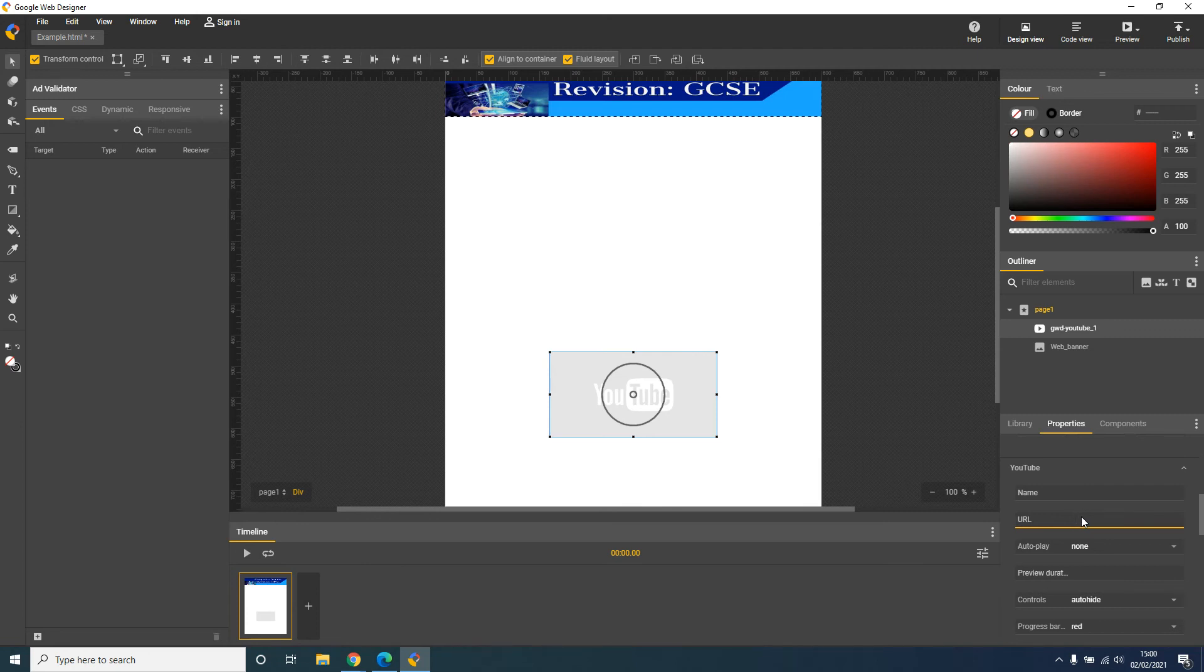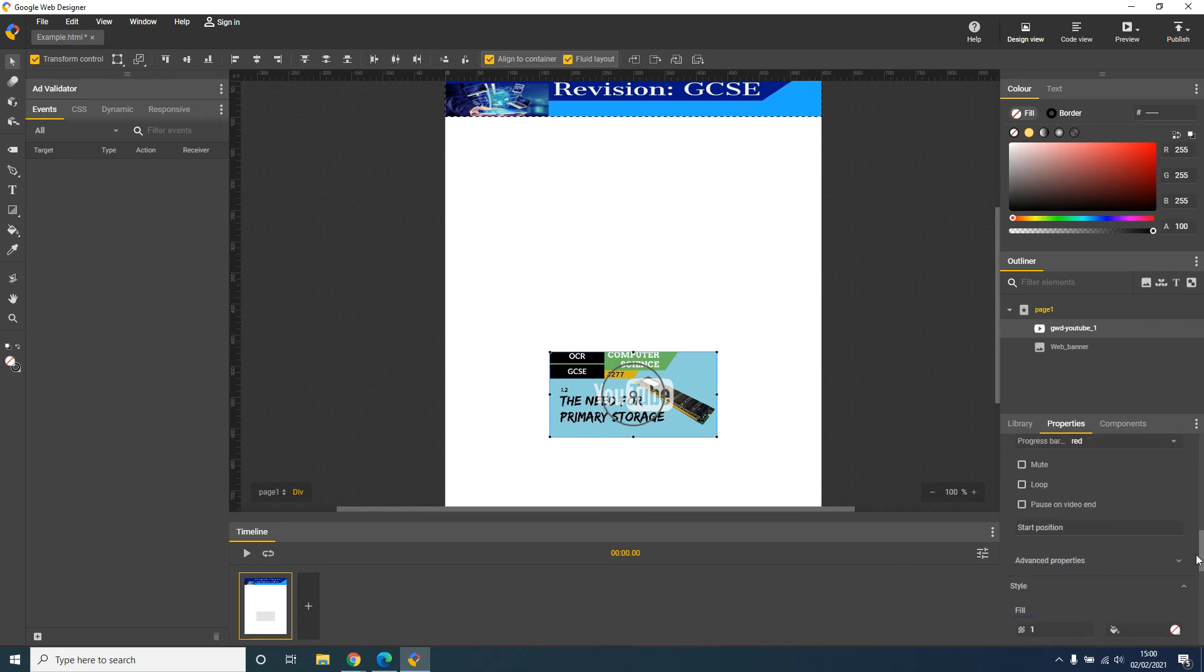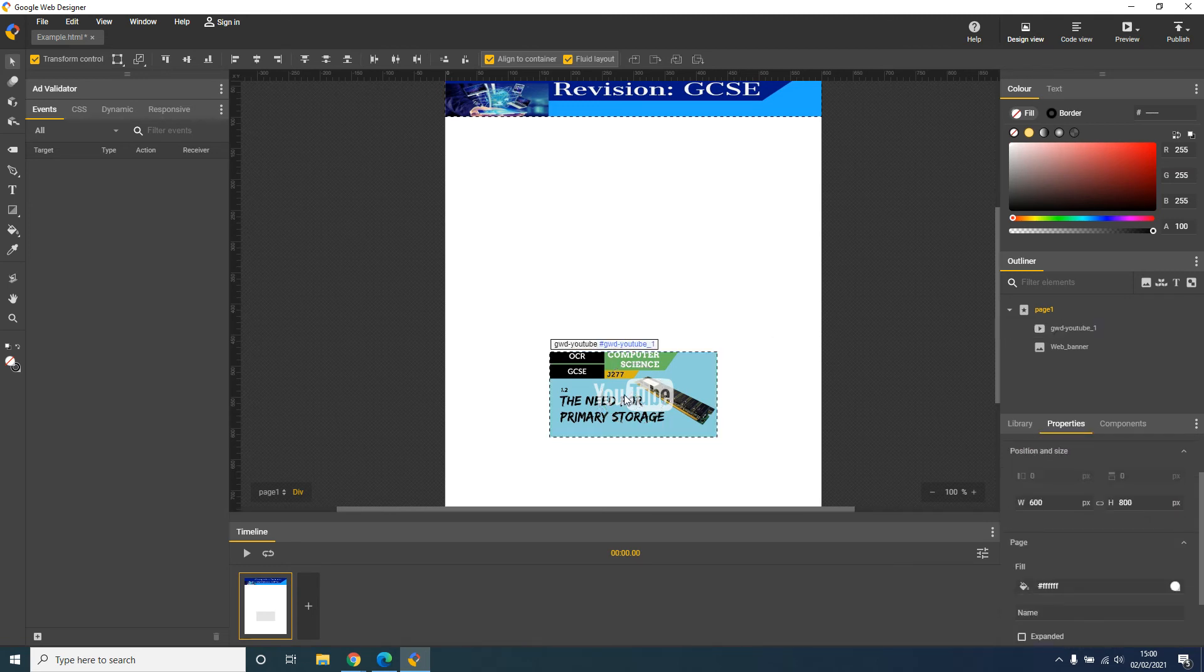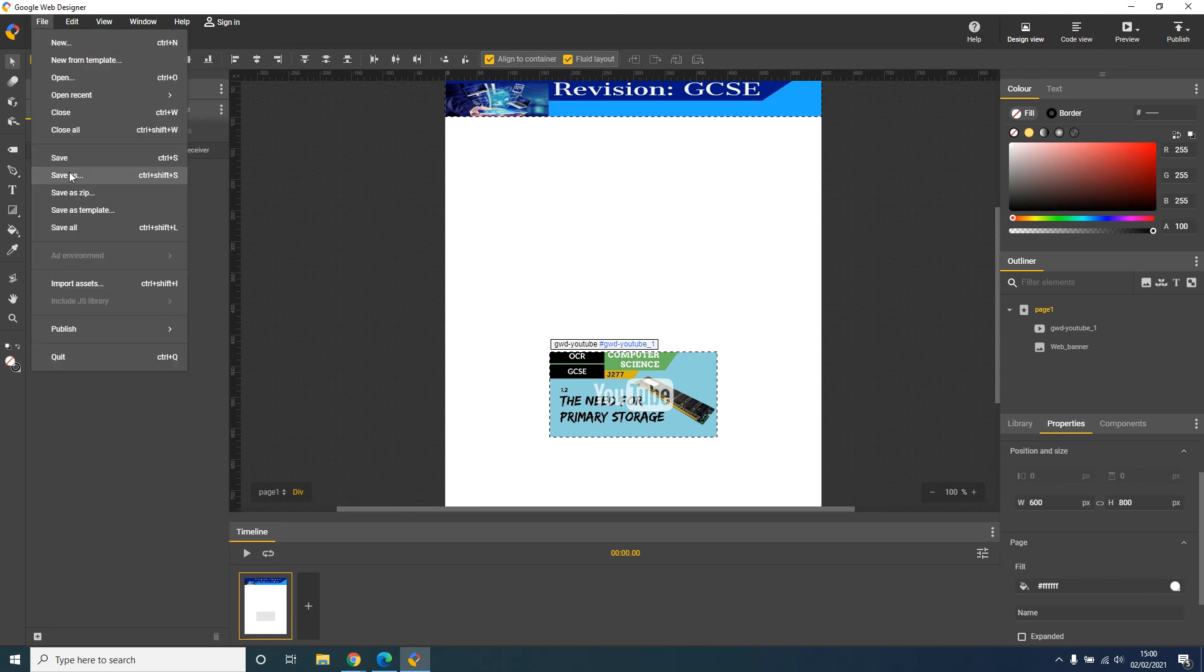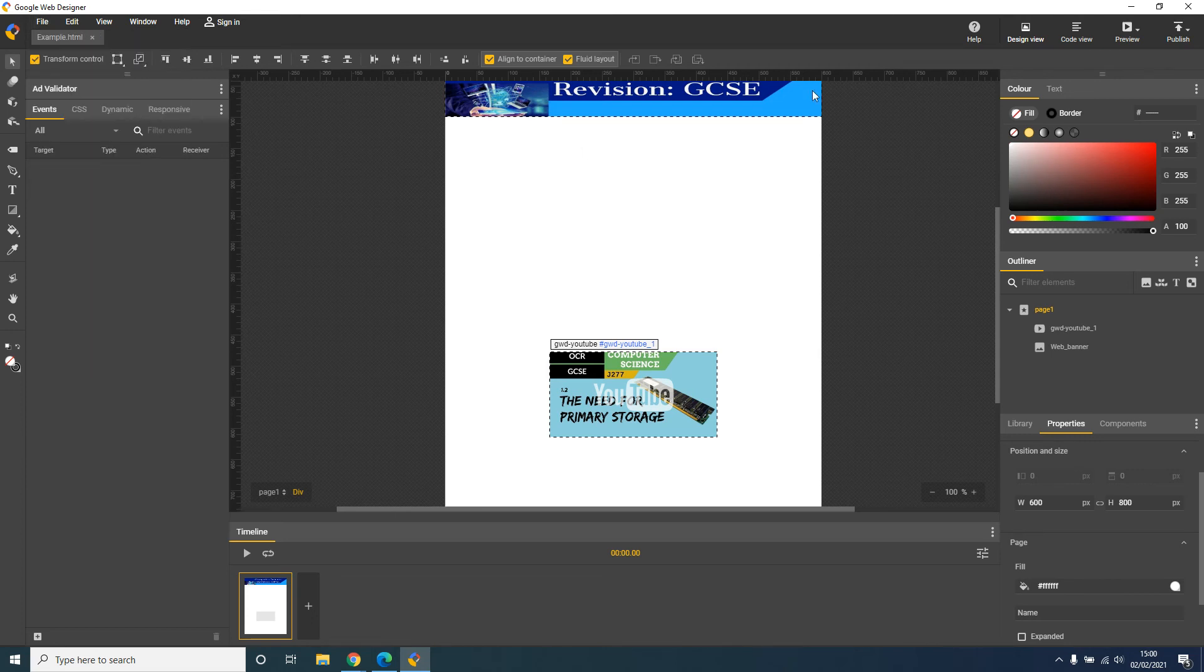Now what I'm going to do is press Ctrl and V on my keyboard, and what that is going to do is paste my YouTube video in. And as you can see it's already appeared. Okay, now I'm going to go file save.